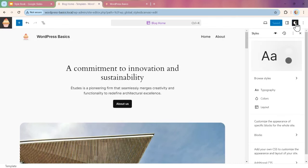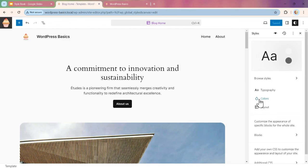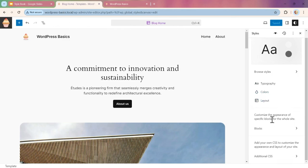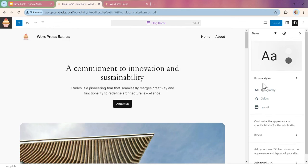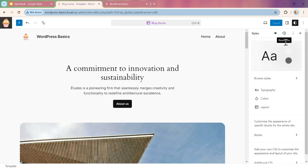If you've watched the Global Styles video, you already know what these things can do. Again, here is our eye icon, here is our clock icon that shows the revision.